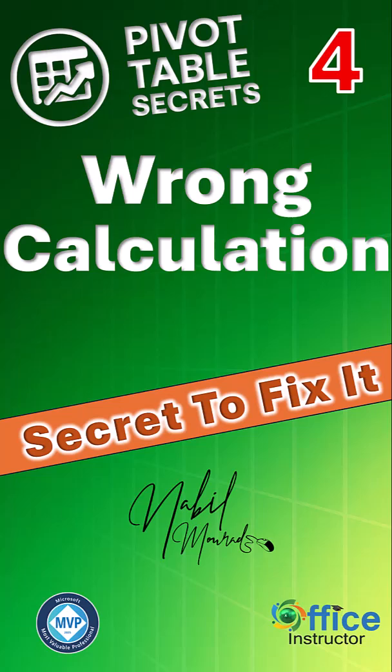Tired of wrong results in calculated fields? Here is a pivot table secret to fix it.